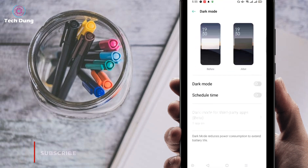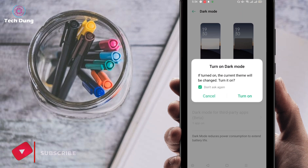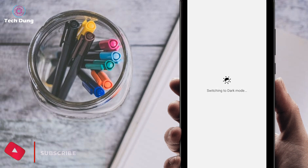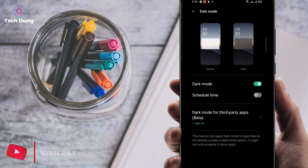Click on dark mode — this is the most important option here. Don't worry if you don't have dark mode in your phone, I will also show you how you can find it. You can see a message: if you turn on dark mode the current theme will be changed. I am going to turn it on just to show you. You can see it is switching to dark mode.